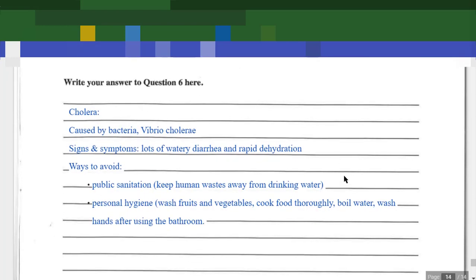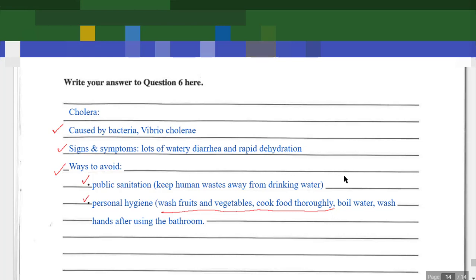Now we are looking at the last part, part C, where we are describing the disease cholera. We indicate that it's caused by the bacteria Vibrio cholerae. We also describe the signs and symptoms: watery diarrhea and rapid dehydration. Further signs and symptoms can be added in the comments below. Ways to avoid it come down to public sanitation and personal hygiene. Because cholera is a foodborne and waterborne disease, this is very important.